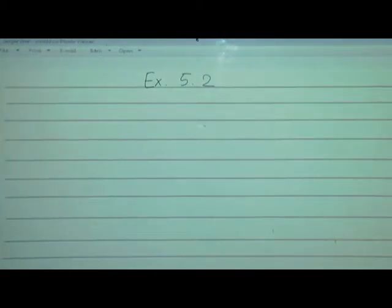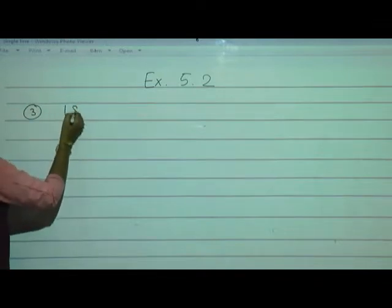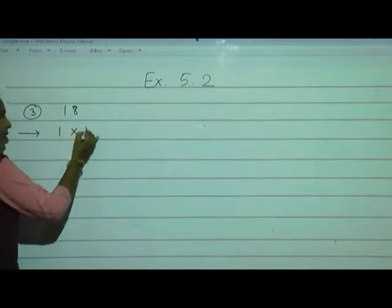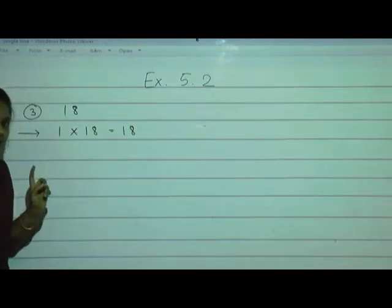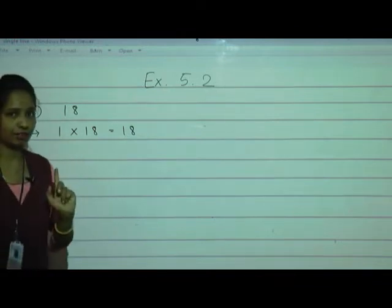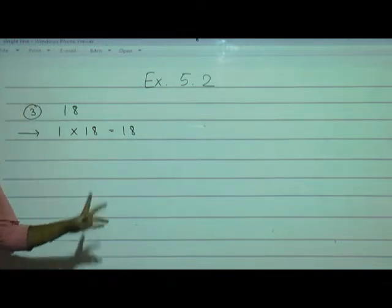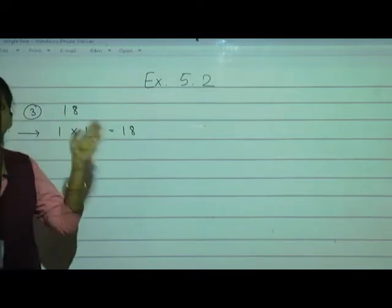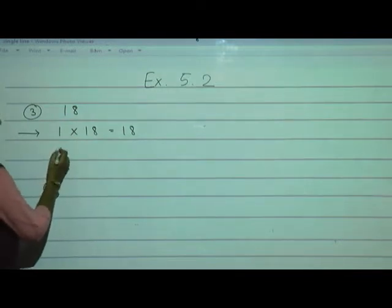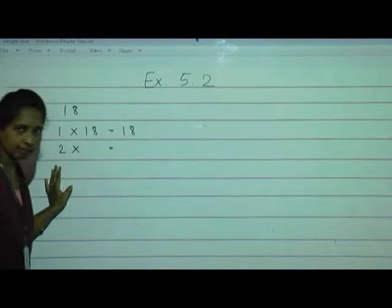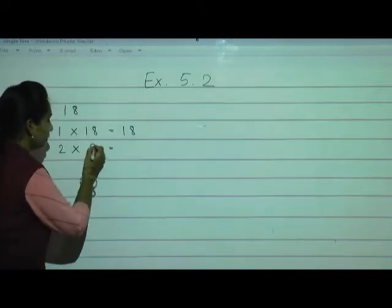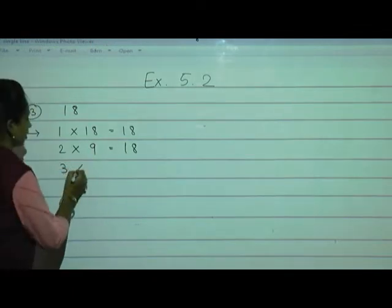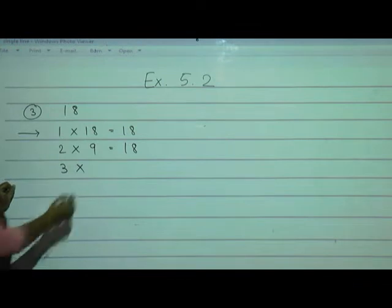Now question 3 — number 18. Start with 1: 1 eighteens are 18. Every number's lowest factor is always 1 and the greatest factor is always the number itself. Next, in the 2 table, 18 is there: 2 multiplied by 9 gives 18. What about 3? 3 sixes are 18 — yes, write that. What about 4? 4 fours are 16, 4 fives are 20 — so we will not get 18 with 4.